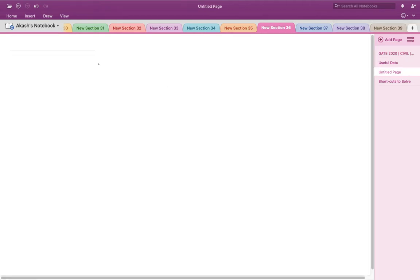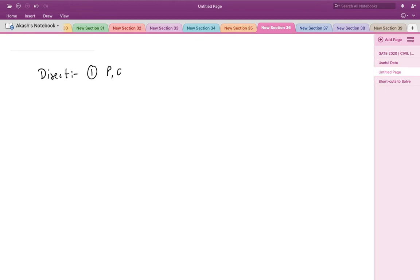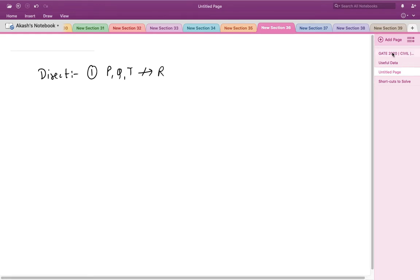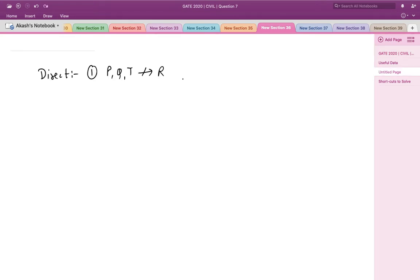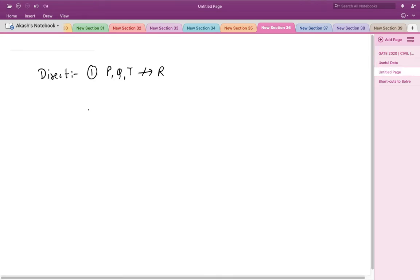The first direct information is that P, Q, and T can never sleep adjacent to R. The second direct information is that P and S wanted to avoid Q, which means P and S can never sleep adjacent to Q.